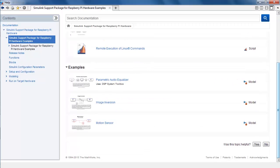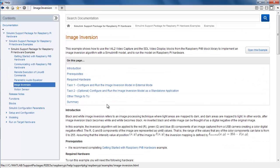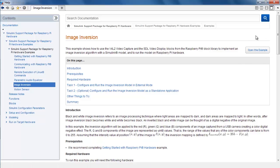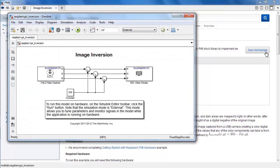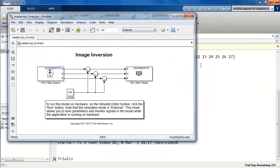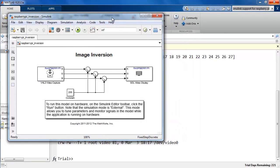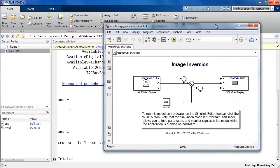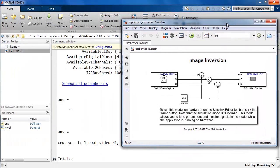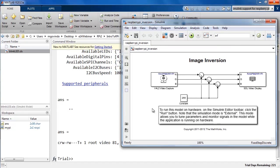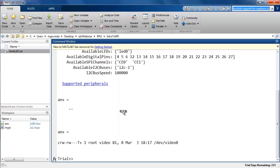We have an example that is shipped with the support package to invert images. In most of the documentation pages that describe a shipped example model, there will be a hyperlink provided to open the example. This model is also pre-configured to be used with a Raspberry Pi board like the blinking LED example that I had created.